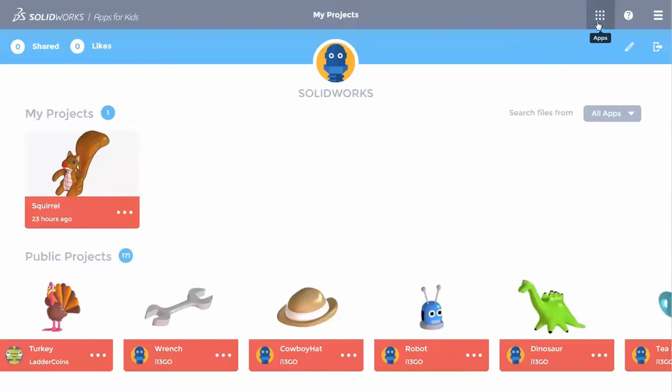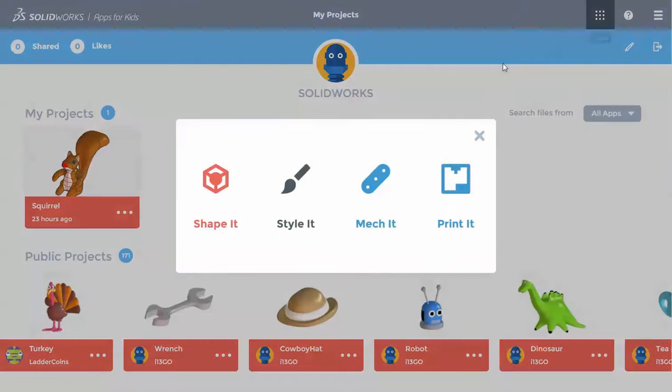I'll click the app switcher and choose ShapeIt. This will start the app with a new, empty project.